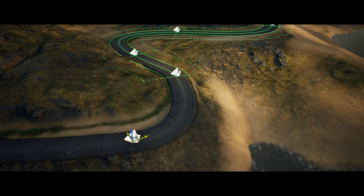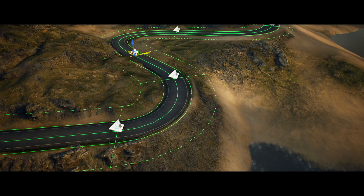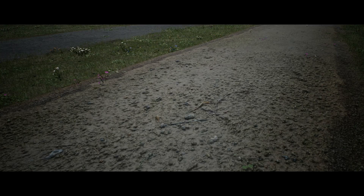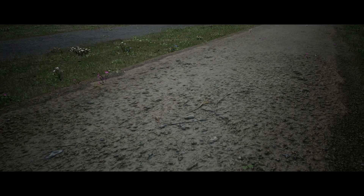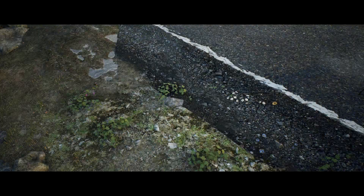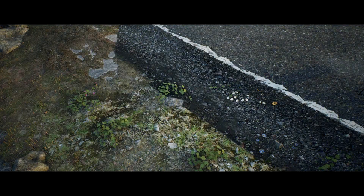They all use the Brushify Roads material. The material has a number of advanced features like parallax mapping to create depth on the road and soft blending on the edges to help integrate the road into your terrain.